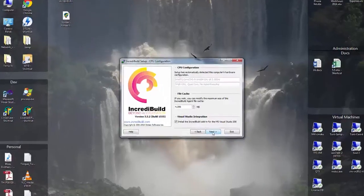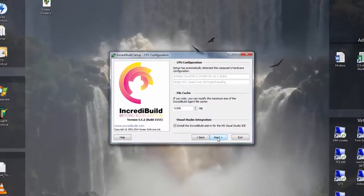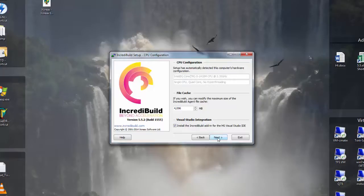The CPU configuration dialog displays your hardware configuration which is automatically detected by IncrediBuild. There is also a file cache section which determines the file cache size but it is usually kept as is.